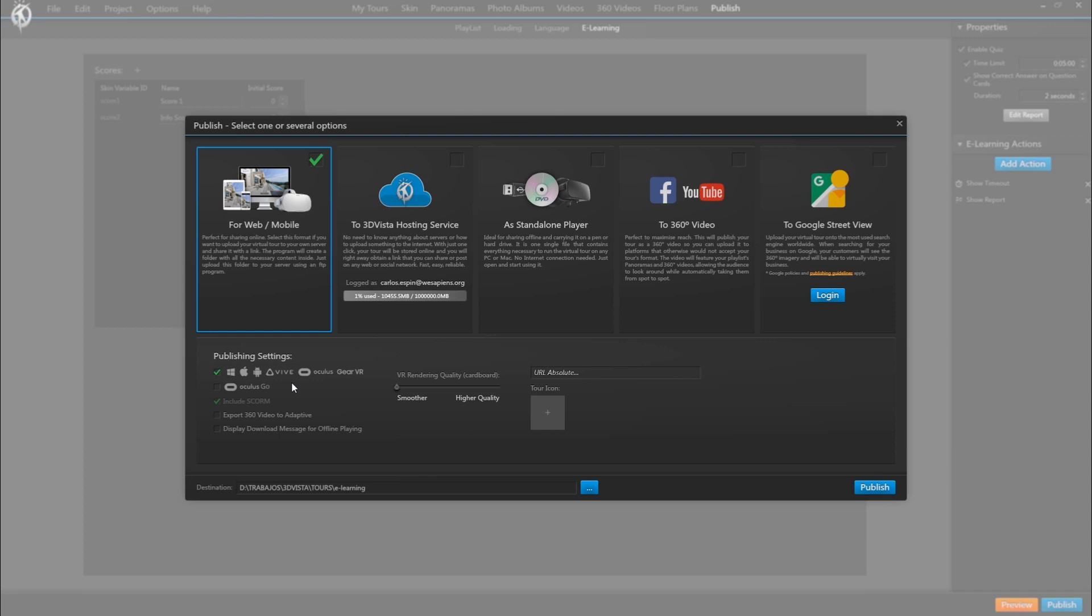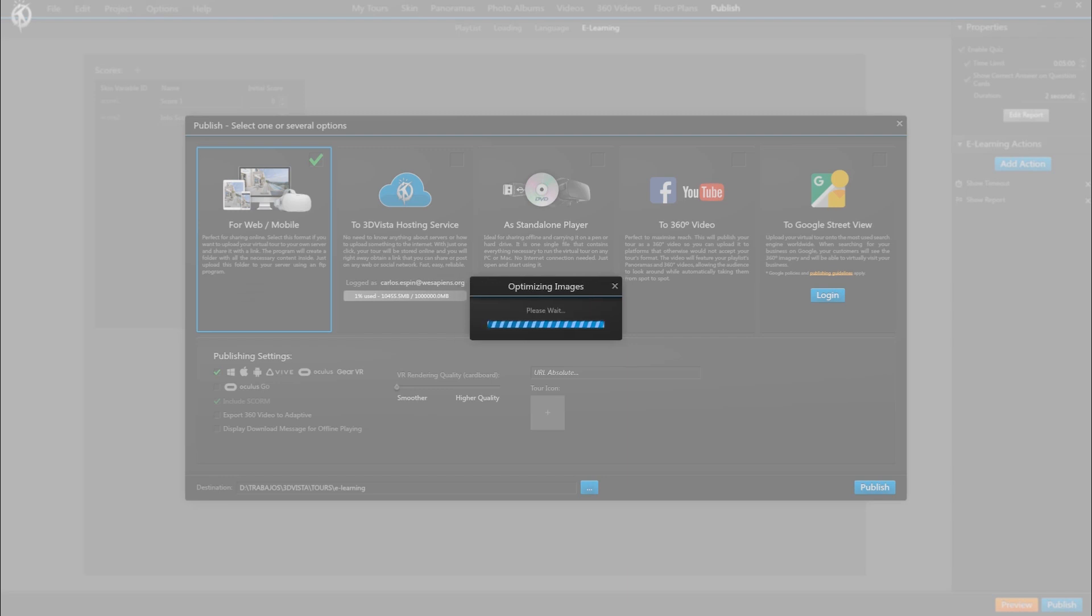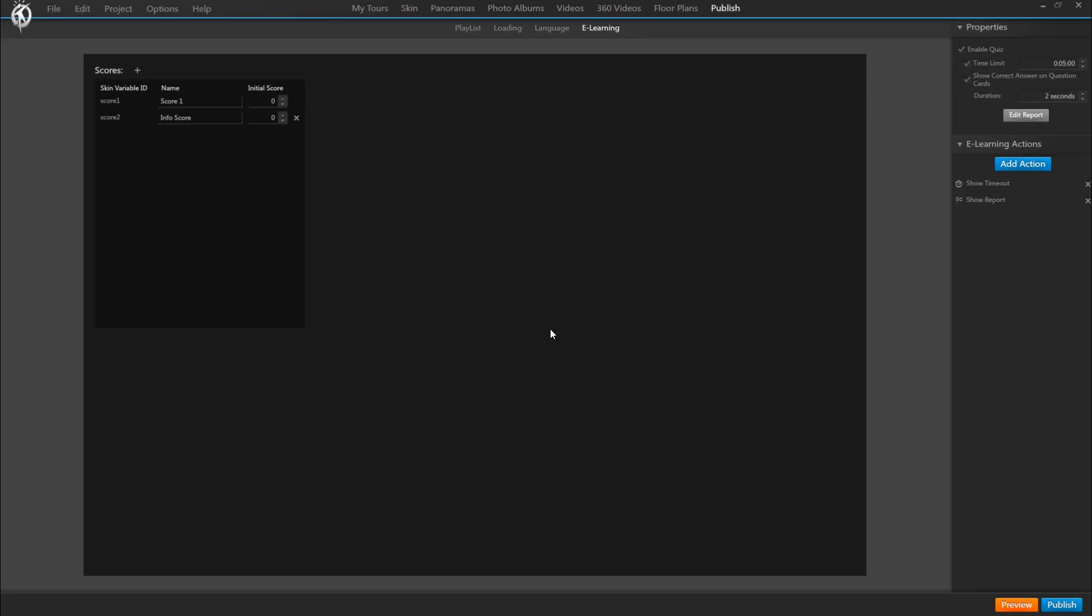So let's publish. Now it's generating the files and folders on our computer, and the tour has been created.